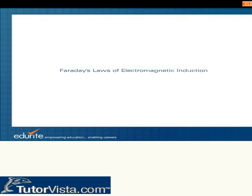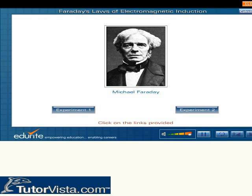Faraday's Laws of Electromagnetic Induction. Michael Faraday observed that a current is produced in a circuit whenever there is a change in magnetic field associated with it. He arrived at this conclusion after performing a few experiments. Let us now look into some of the experiments performed by him.